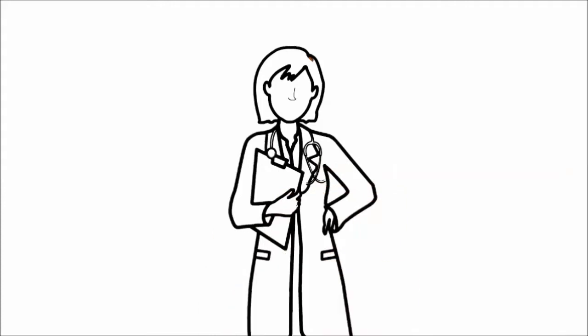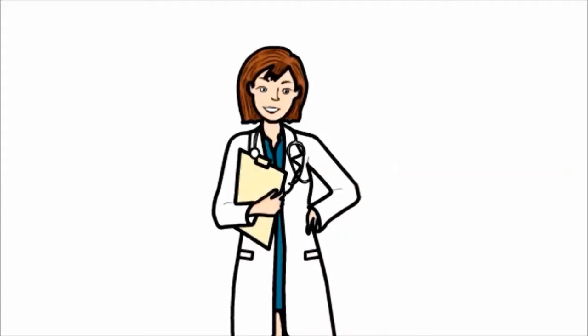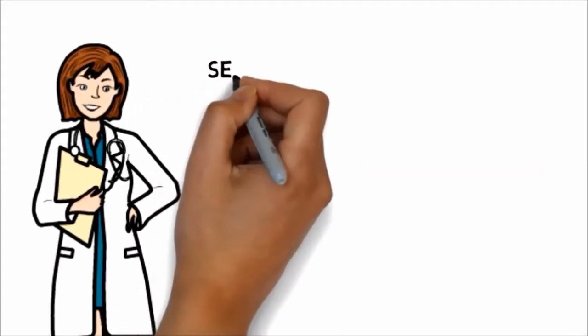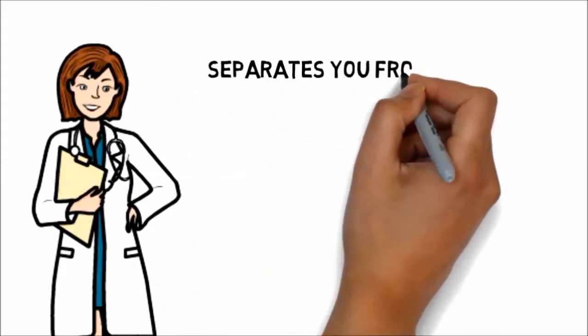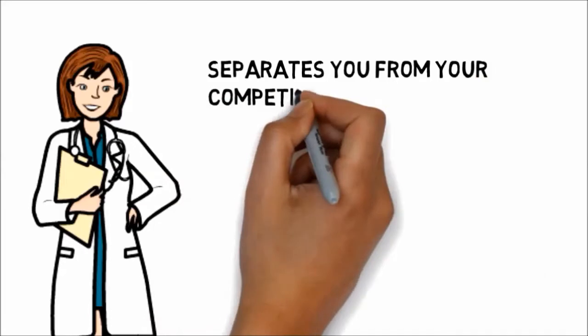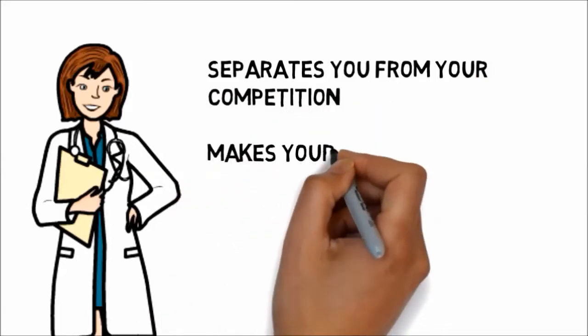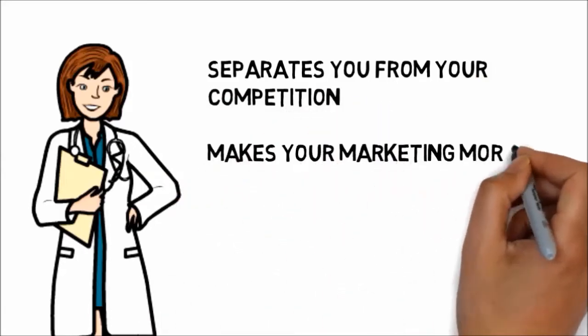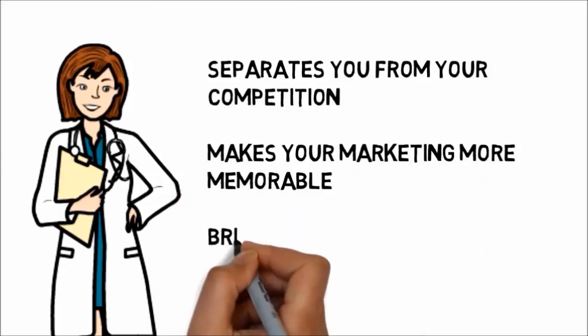This is a fast and effective way to deliver your advertising message, and it separates you from your competition, makes your marketing more memorable, and brings more customers through your doors.